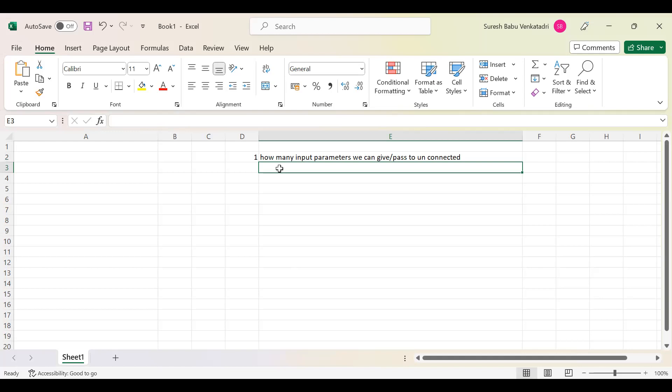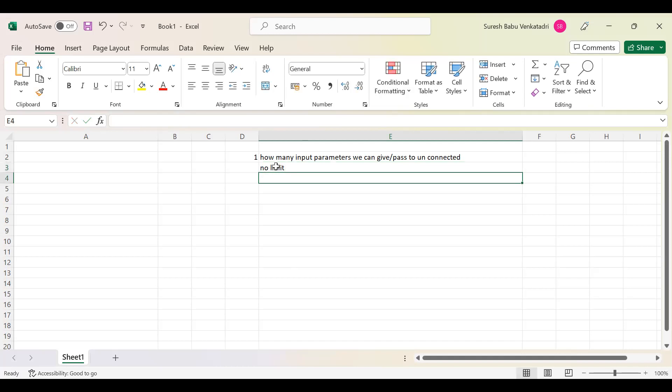But in real time, we can pass N number of inputs to the unconnected lookup. The return value, as everyone knows, is only one value — though there is a possibility to return multiple values. But the key point is: for the input condition, there is no limit. You can pass 100 input parameters — the unconnected lookup works based on that condition.